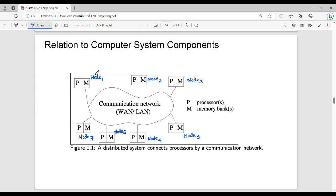The main point is that every node or every system has a processor and its own memory — this point is very important. If node one wants to talk to node four, any information that has to be transferred from one node to another is done through message passing via the communication network.